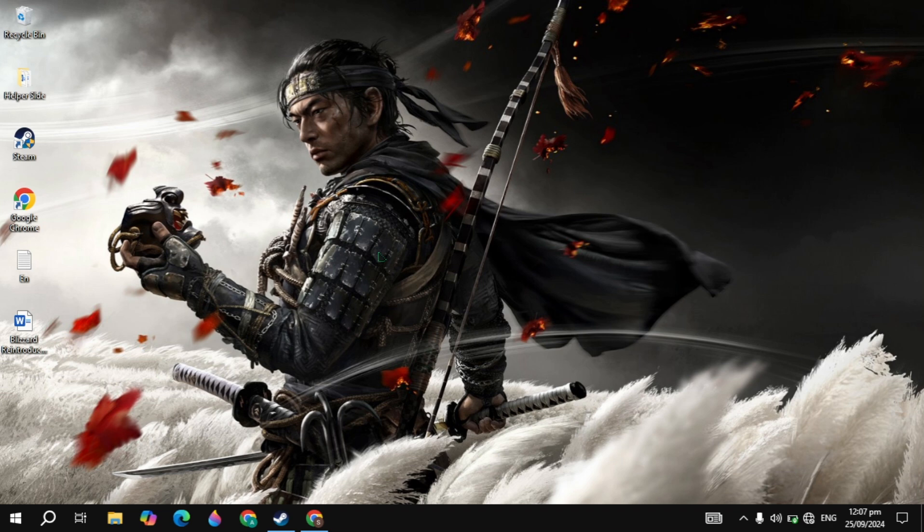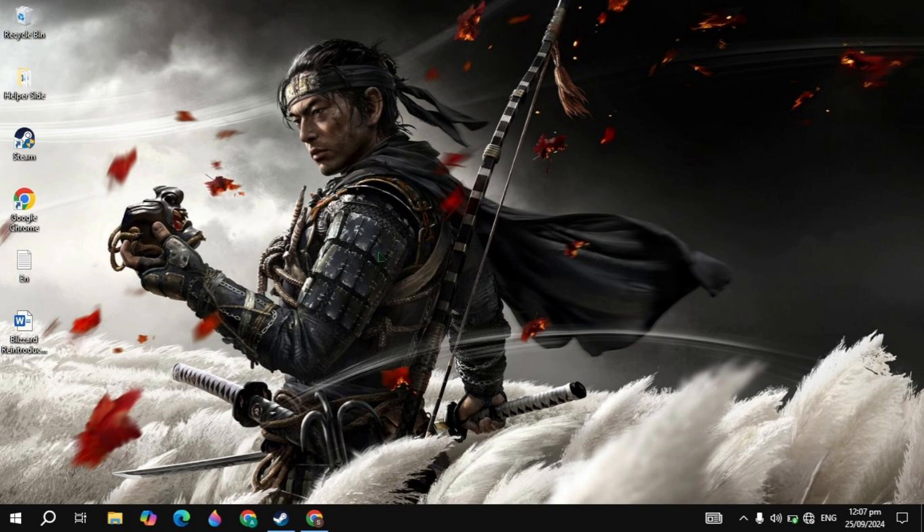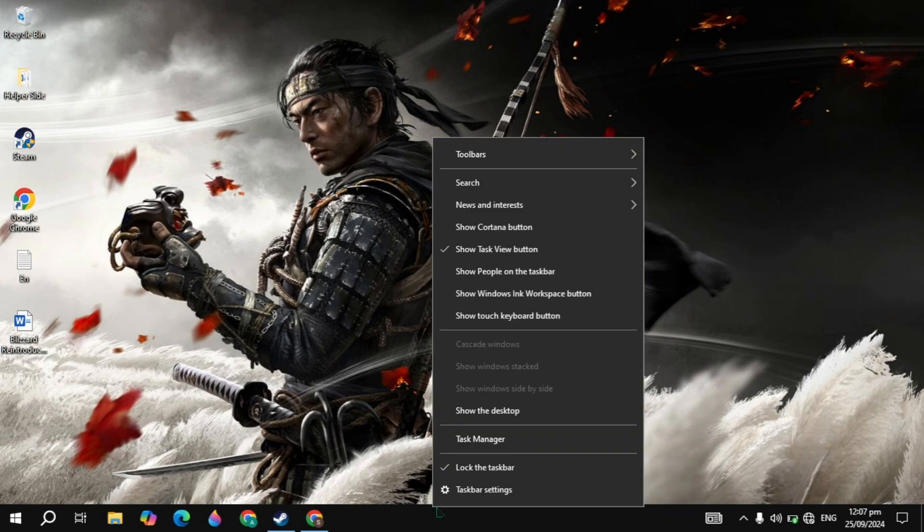Hi everyone, in this video I will show you how you can fix TCG Card Shop Simulator game crashing on your PC. I will show you the different and important settings that you need to apply to fix this problem.